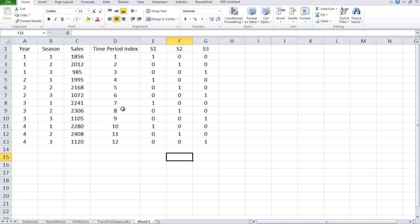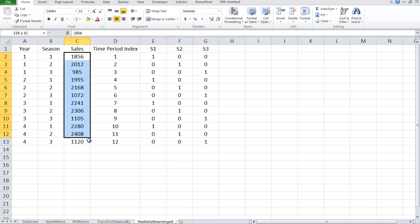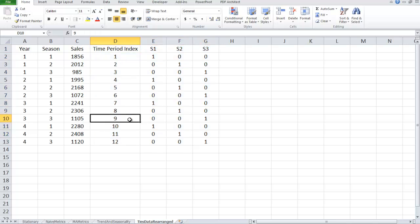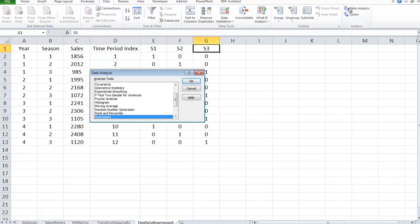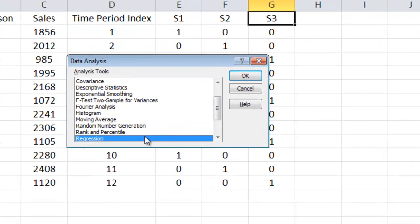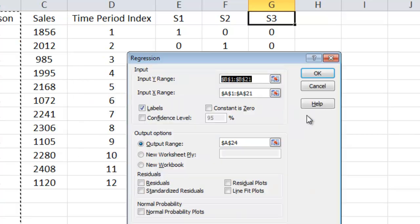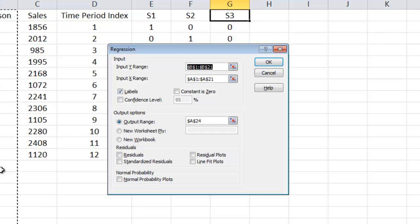So now we're set up where we can run the multiple linear regression using the data analysis tool pack in Excel. So this is tie's data rearranged, where this is our dependent variable and these are our independent variables. The first thing, I said we only needed two. I put the third one in here because I wanted to show you what happens when you mess up. If you put all three in, it doesn't like it unless you do something special. So let me show you the mistake first. So first I need to go to data, over to data analysis, and then regression.